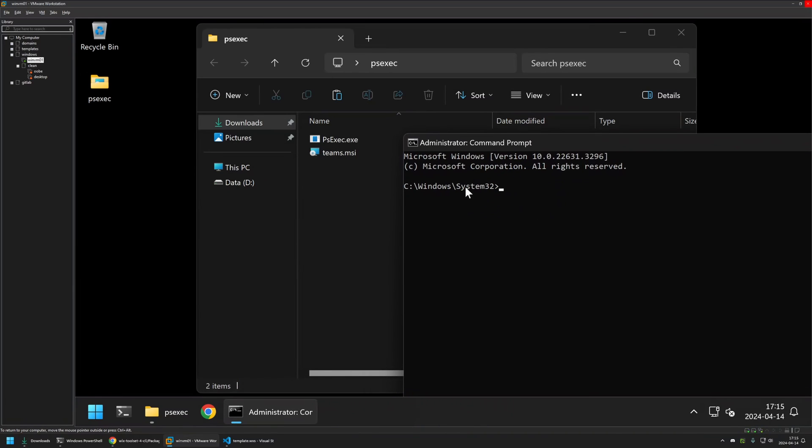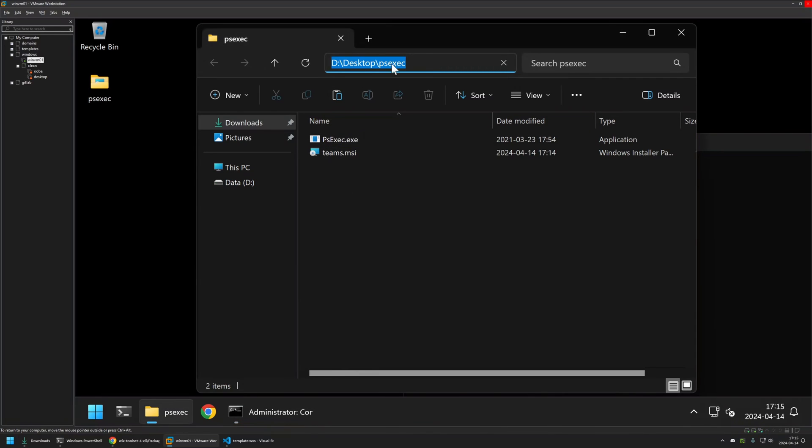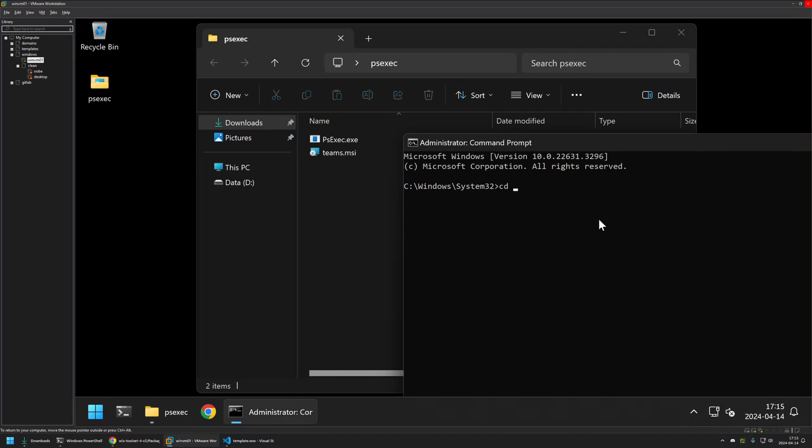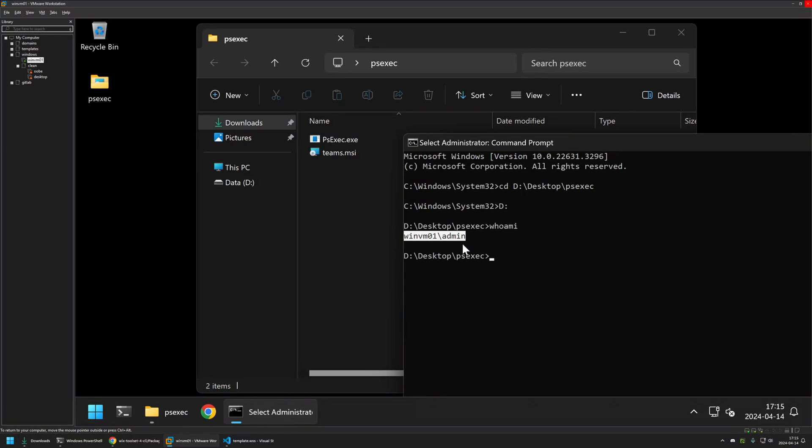first I will switch the directory in my command line to the directory where I have all the files. So I will click here, copy the location from here, type cd, insert the location, then I will switch to my D drive. And if I type whoami, you can see that currently this cmd window is running under the admin user. So to switch to the system account,